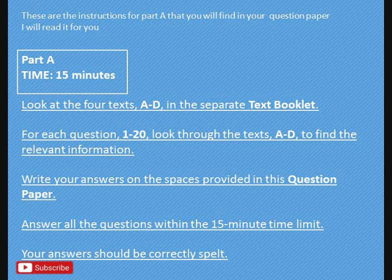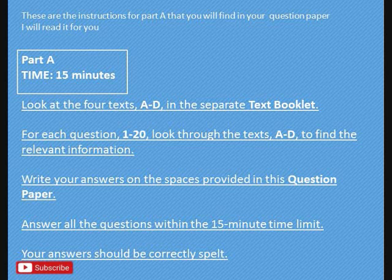Before we go to the questions, let us read and understand the instructions one by one. These are the instructions for Part A that you will find in your question paper. Part A: the time limit is 15 minutes. Look at the four texts A to D in the separate text booklet. For each question 1 to 20, look through texts A to D in order to find the relevant information. Write your answers in the spaces provided. Answer all questions within the 15-minute time limit. Your answers should be correctly spelled.